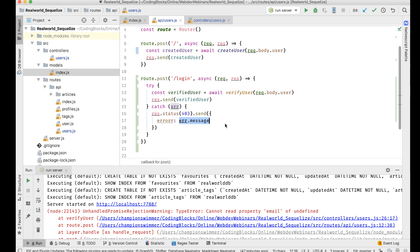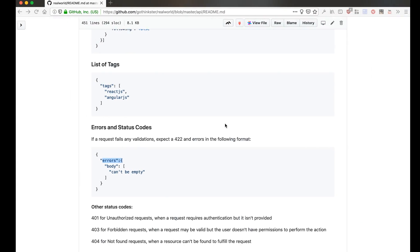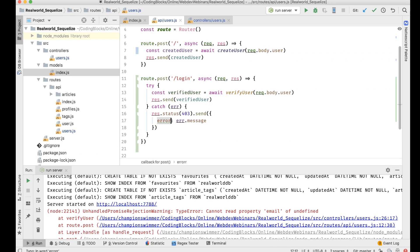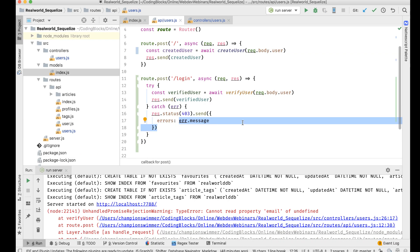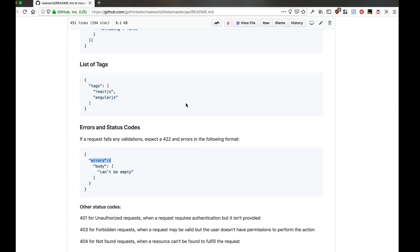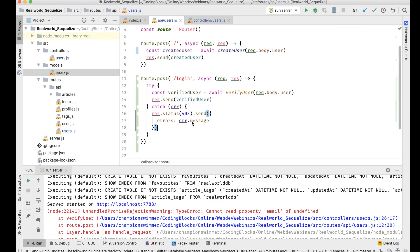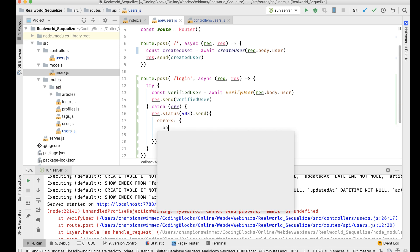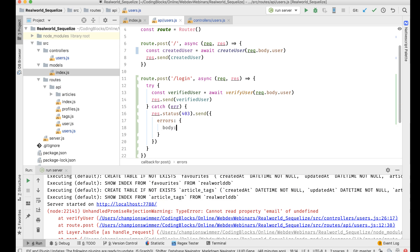Errors should be like, okay so make this object called errors. I will make this contain an object which has body and array. So I'll make this an object which contains body, which is basically an array. Inside that I will put error.message.